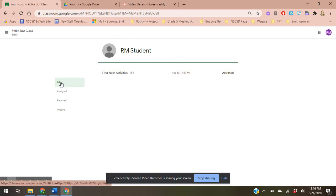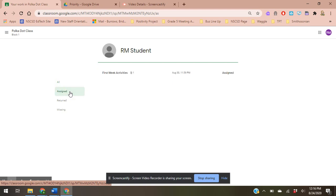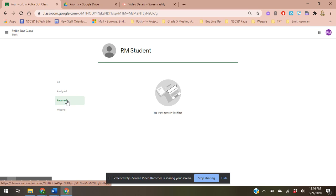I'm right now in the all section, so I would see all of my assignments that are upcoming. If I want to go directly to things that are assigned, I can go down here to the assigned tab. I can see if I've had anything be returned to me, which means that you've already submitted that grade and your teacher is providing feedback to you, so you can see where that feedback is.